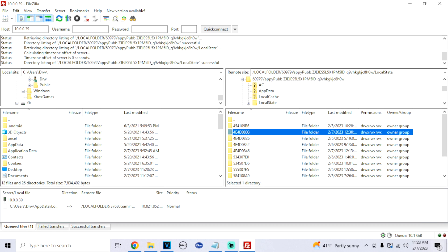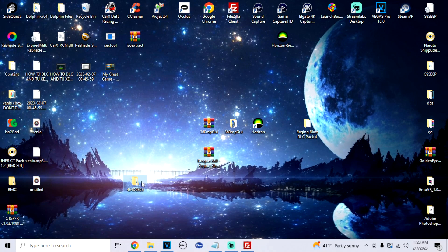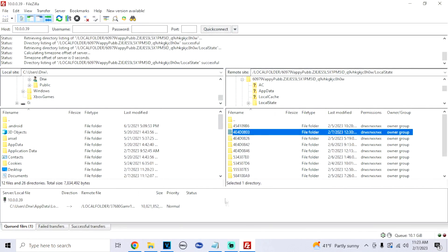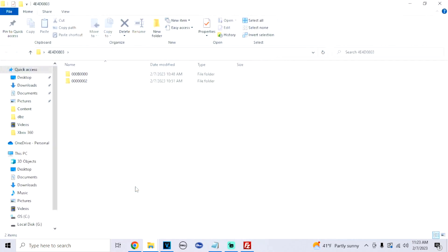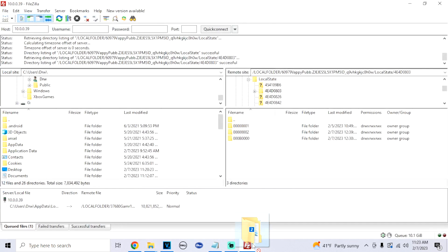The folder we created earlier with the title ID numbers is how you find the correct folder. Go back to your desktop, note the title ID — for example, 4E4D0803 — and search for it in FTP. Double-click on it. You won't have the two sub-folders inside your game folder yet — that's why we created them earlier. From the folder we created on the desktop, drag those two sub-folders right into the game folder via FTP. Once you've done that, you're pretty much done.